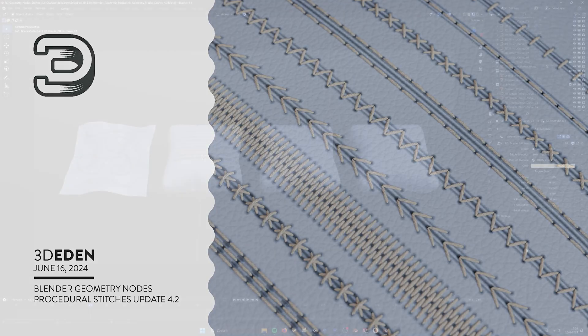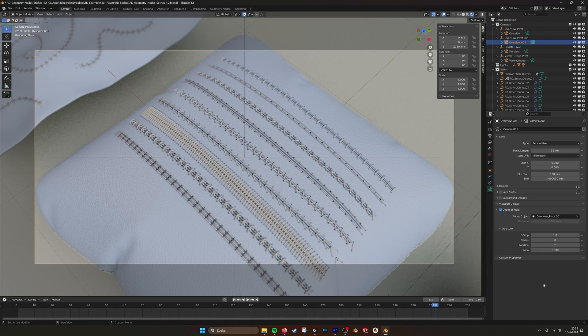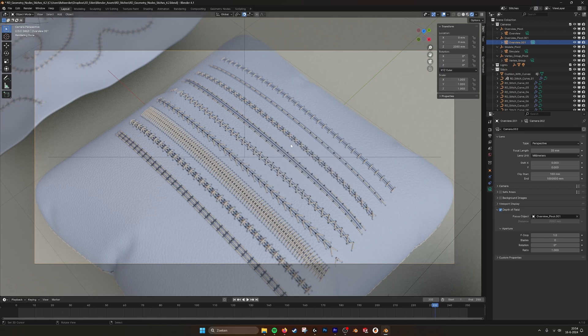Hello there! This is going to be an extensive tutorial on how to use the updated version of the stitch tool. First of all, when you open the file make sure you do it in the latest version of Blender. At this point, my latest version is 4.1.0. If you open this in an earlier version, some nodes might not be there and you get an error, and if you save the file in a lower version you will bring that error to the newest version. So make sure you directly open it in the newest version of Blender so you don't get any problems.